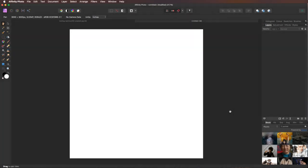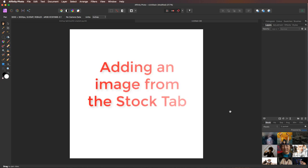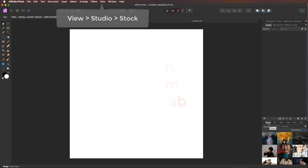Hello and welcome. My name's David and in this video we're going to take a look at creating a realistic pencil sketch effect. Now I've got my stock tab open. If yours isn't already open, head up to View, down to Studio, and from the fly-out menu select Stock.